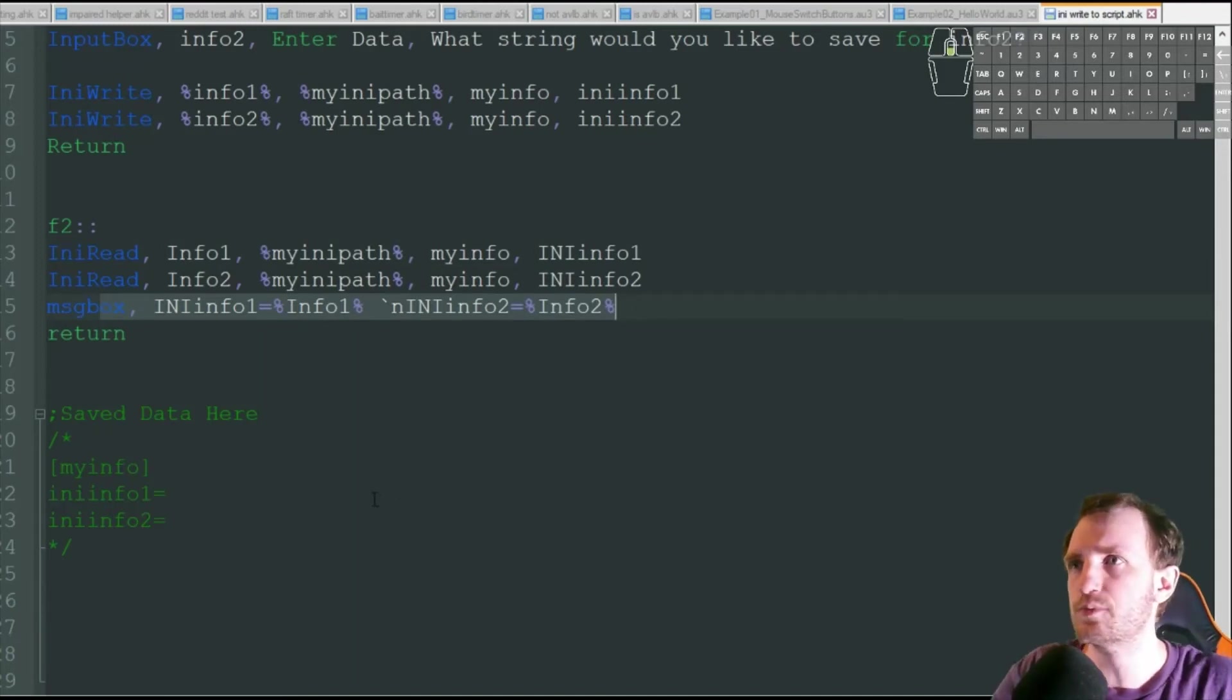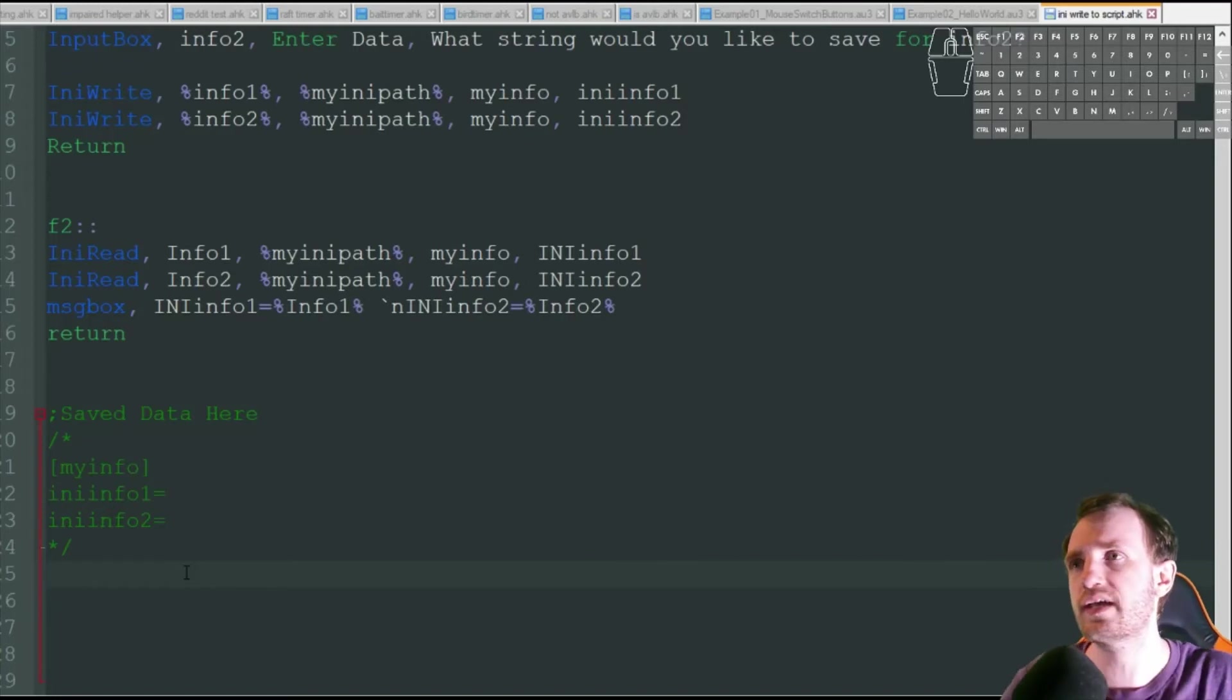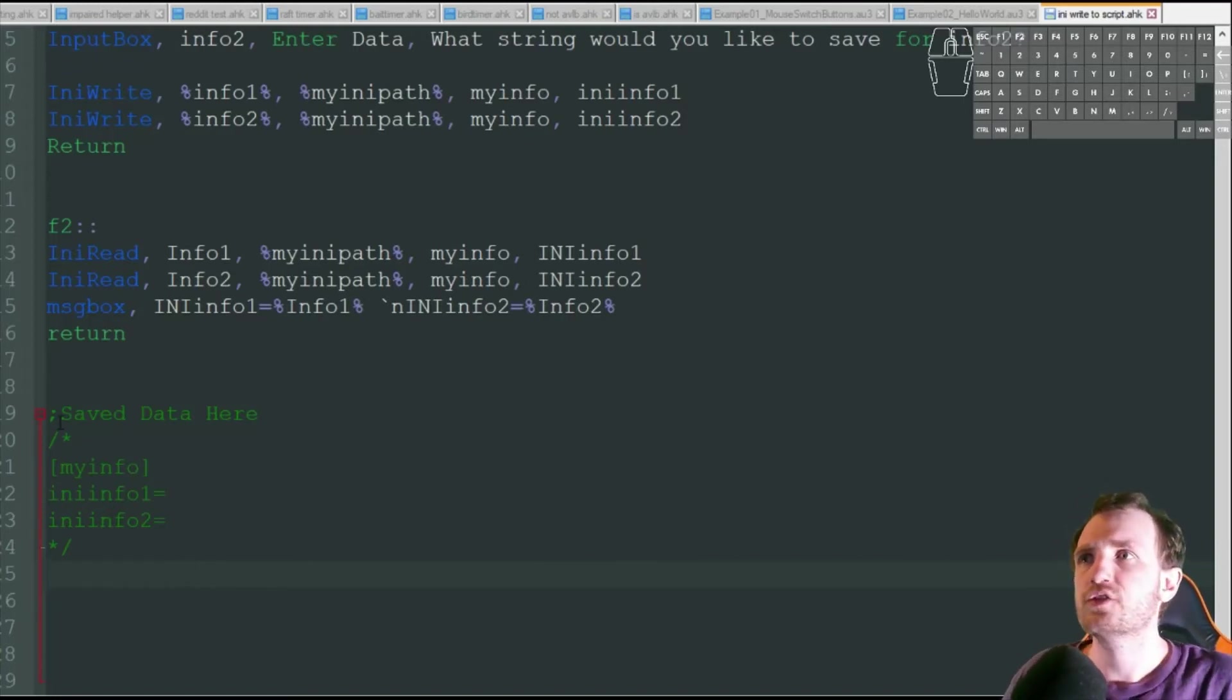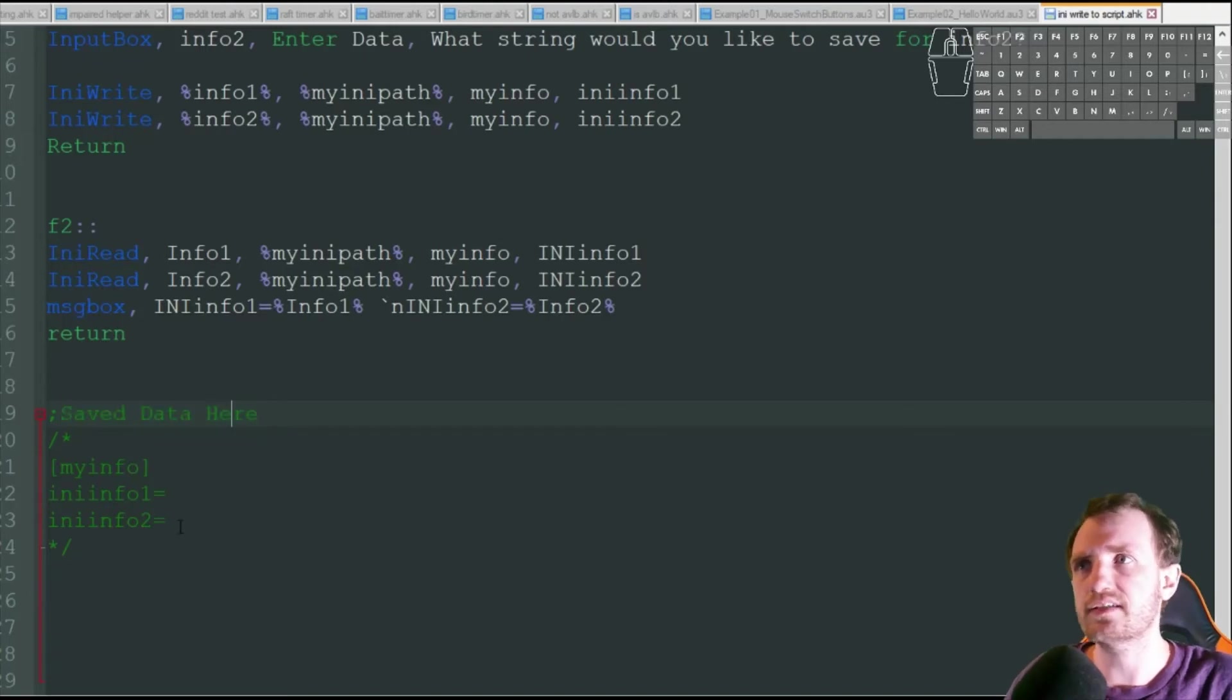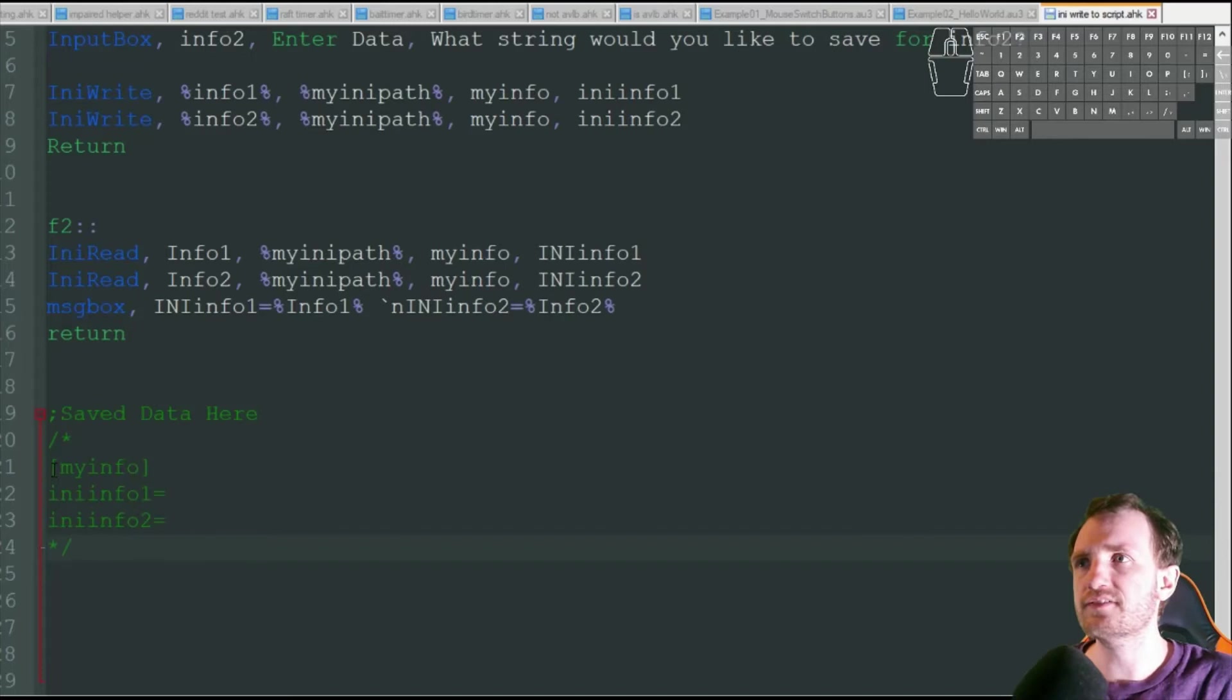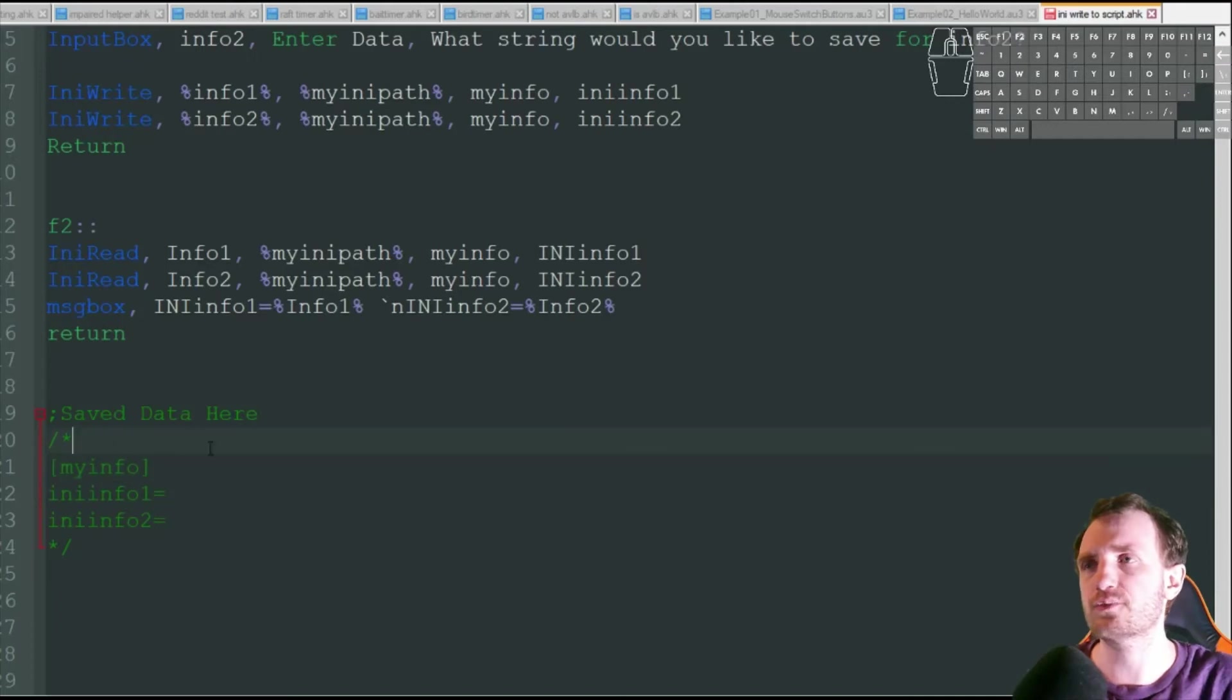Now here's the important part. So in your script somewhere, you're just going to go ahead and set it up like you would in a regular INI file. So I just commented out here, save data here, and I'm doing a beginning and ending commenting. Now obviously I could just kind of do semicolons the whole way down, but I just found this way easier with stuff like this.